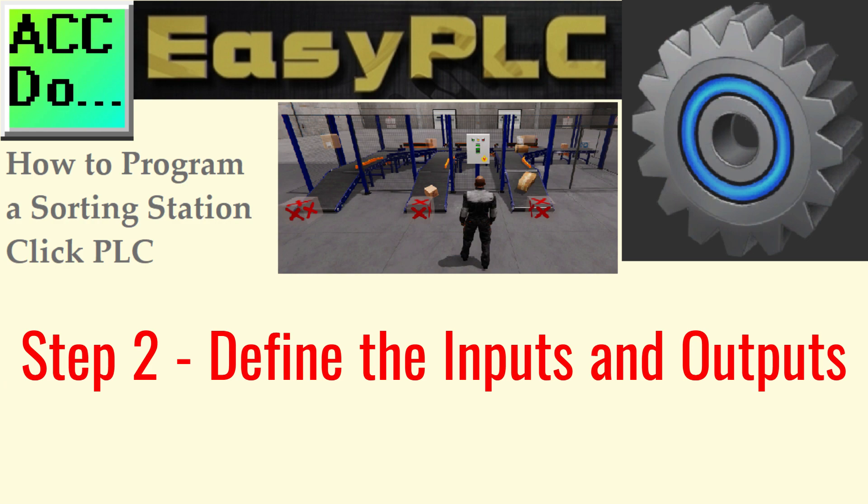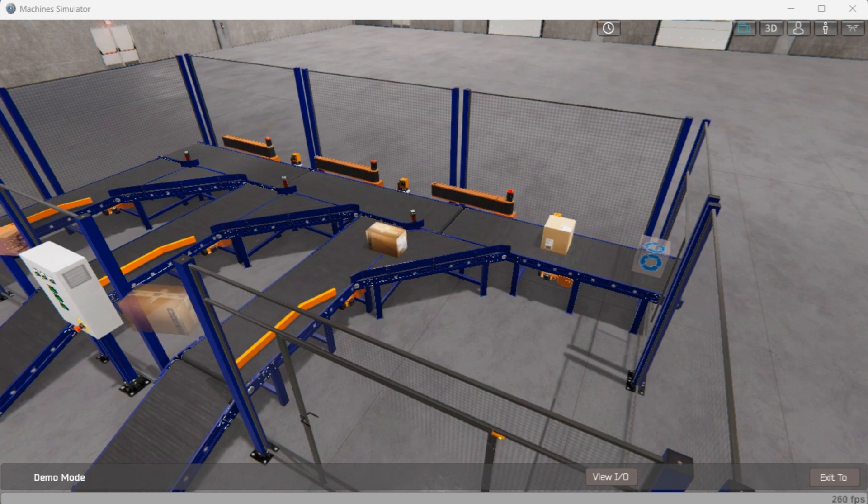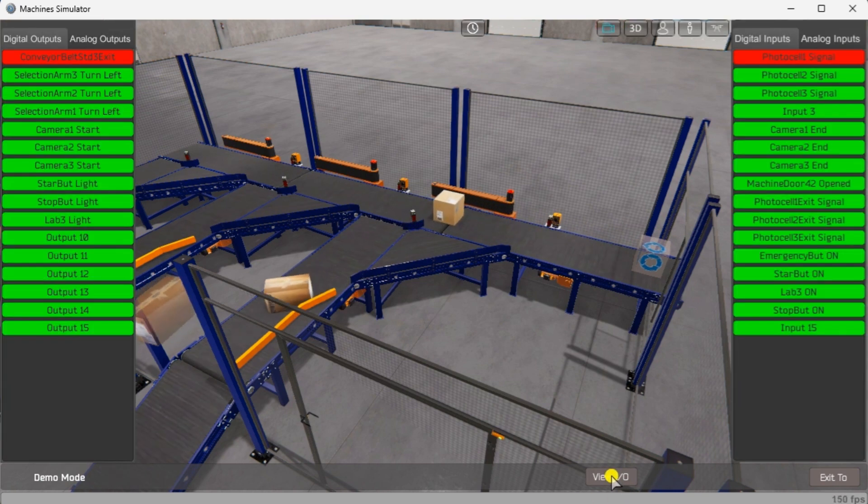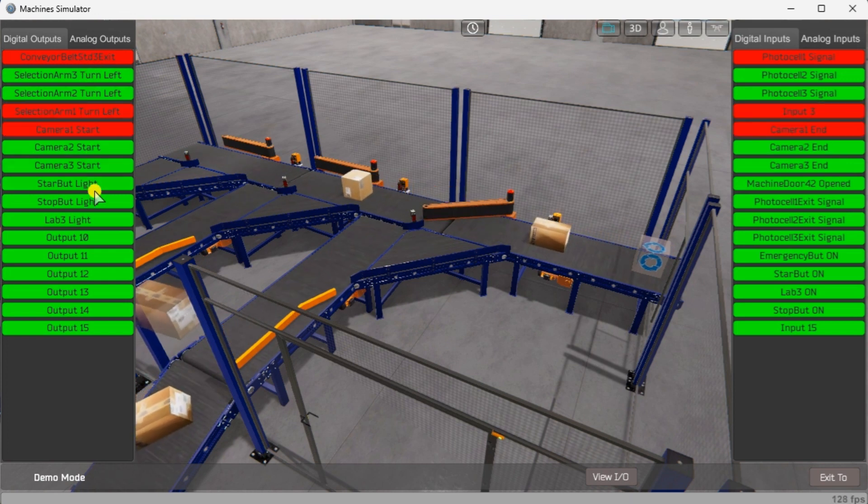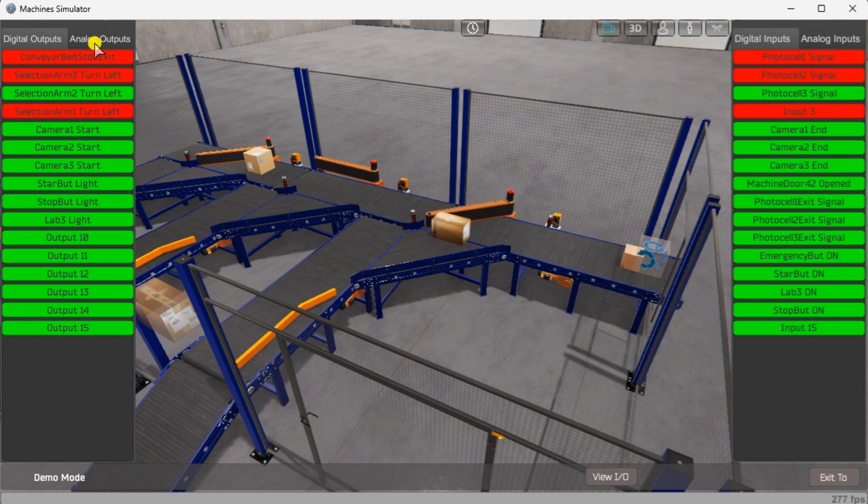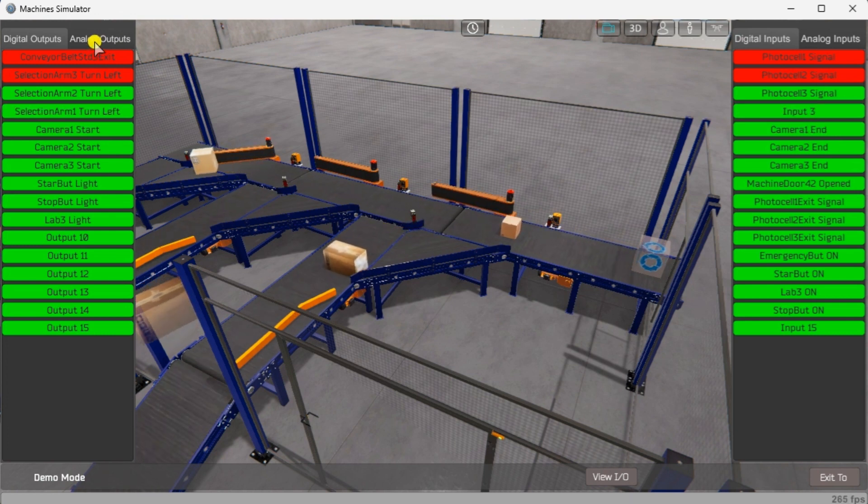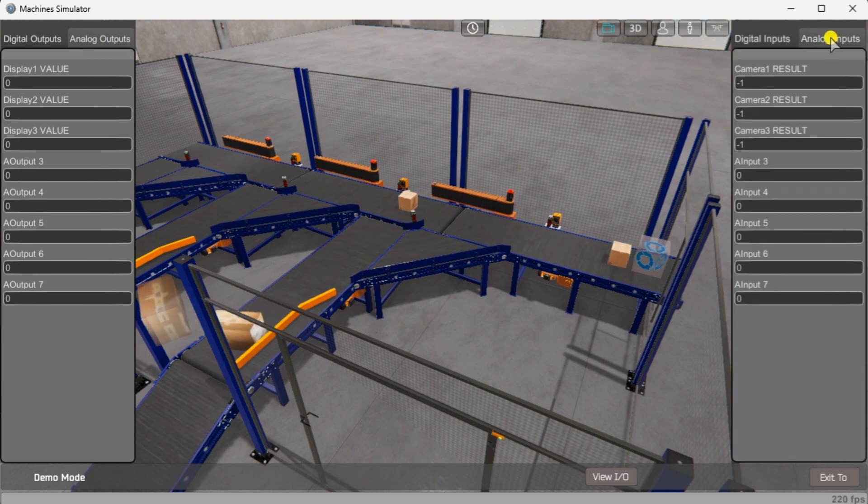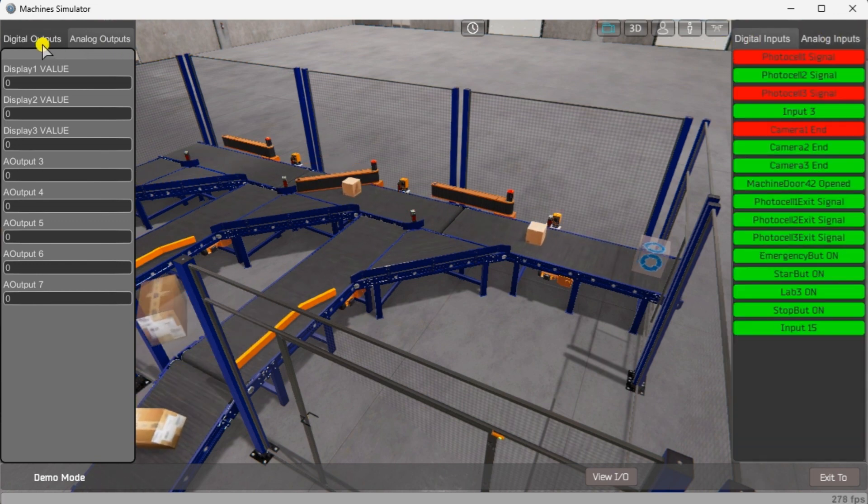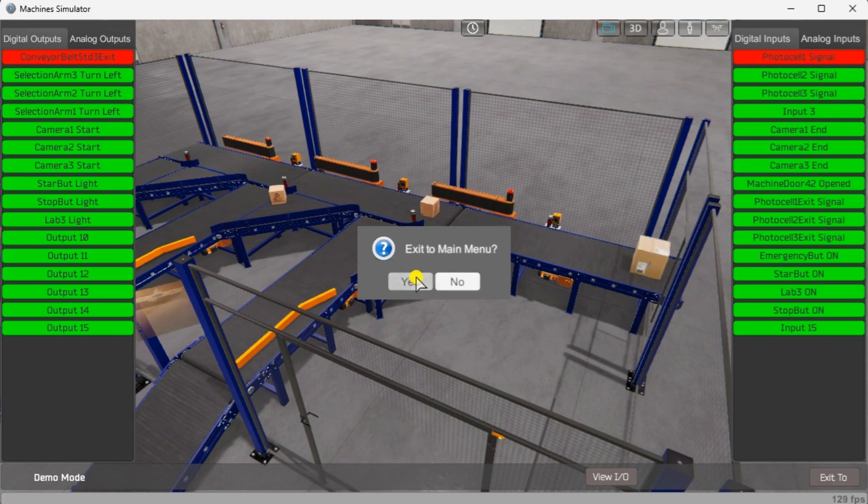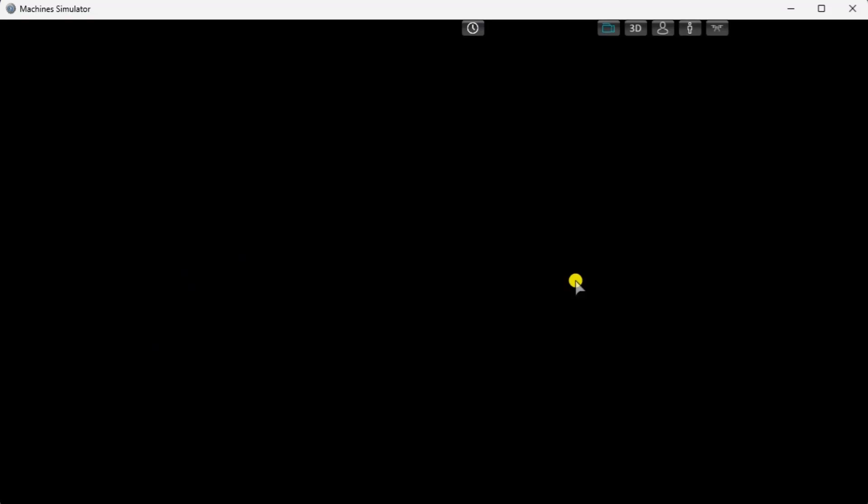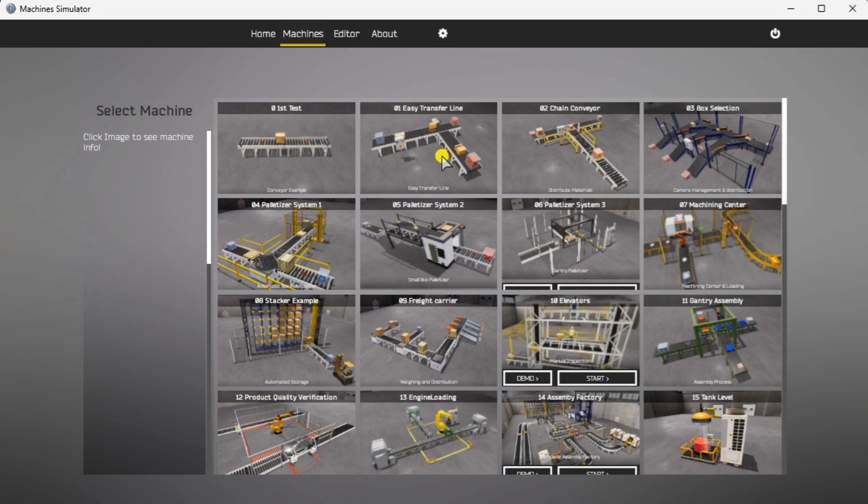Step 2. Define the inputs and outputs. While still in the demo mode of the Machine Simulator, we can select the View I.O. at the bottom menu. This will show you the digital outputs on the left-hand side of the screen and the digital inputs on the right-hand side of the screen. We can watch how the I.O. relates to the demo program. Select the exit button and stop the demo mode of the Machine Simulator. Start the box selection sorting station in start mode.